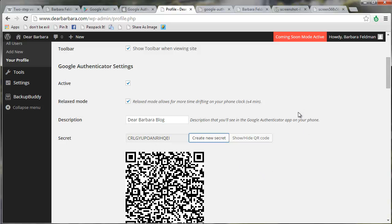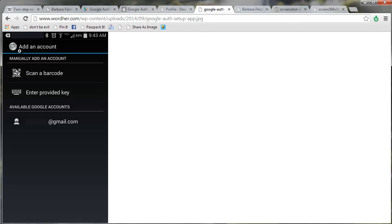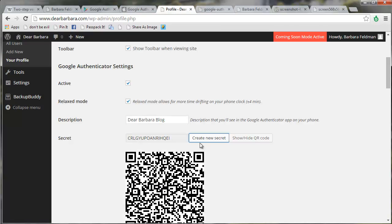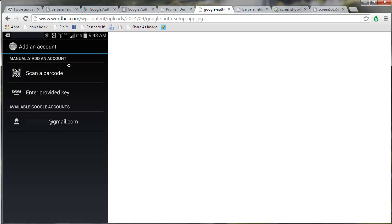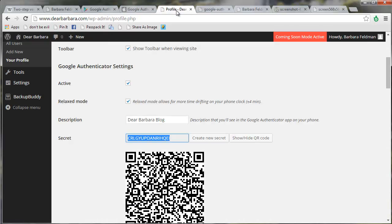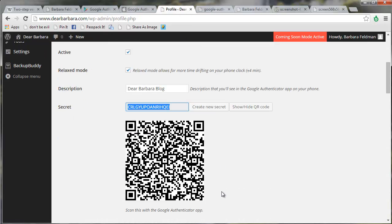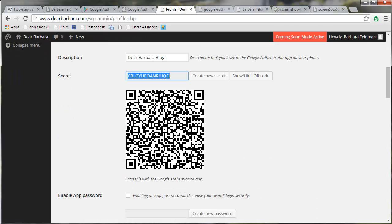So now I am going to go to my phone, and under add an account, it's going to look something like this, and it's going to give you the option of either scanning a barcode, or entering a key. The key is the secret, and the barcode, of course, is the corresponding barcode right here.